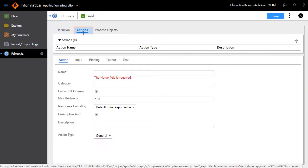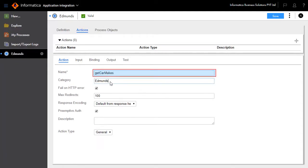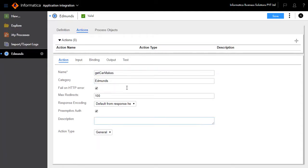Go to the Actions tab and set the operations available for the Edmunds service. In this scenario, create an action to get the car make information. Name it as get car makes, set the category as Edmunds, and leave the rest of the fields as default.